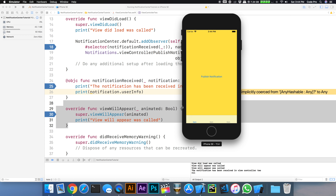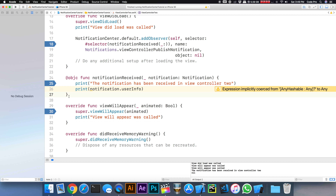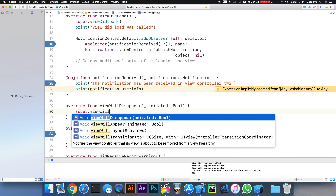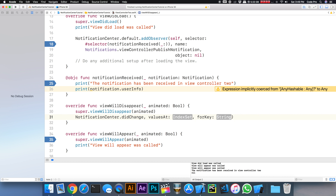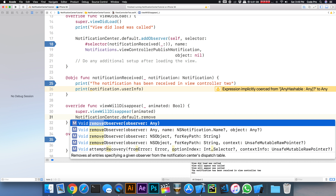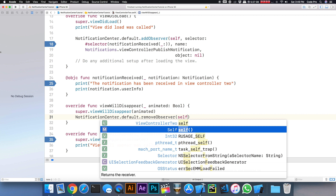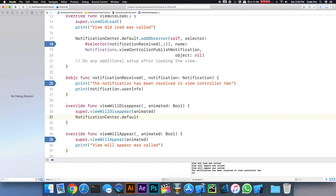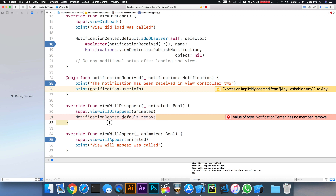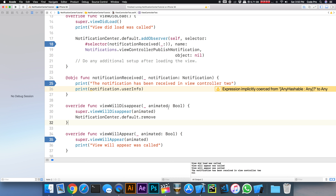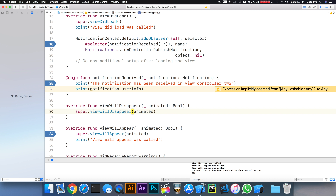Now that we're listening, let's publish the notification — and we can see that the notification was received in ViewController2. To unsubscribe, we can use viewWillDisappear and call NotificationCenter.default.removeObserver(self), which removes you from all notifications. You can also call removeObserver and specify only a particular notification to unsubscribe from. In a tabbed interface like this it doesn't make much sense, but that's how you do it if you need to.